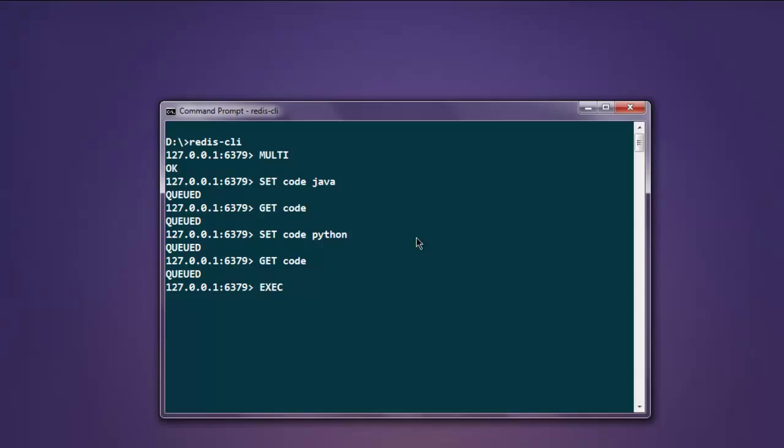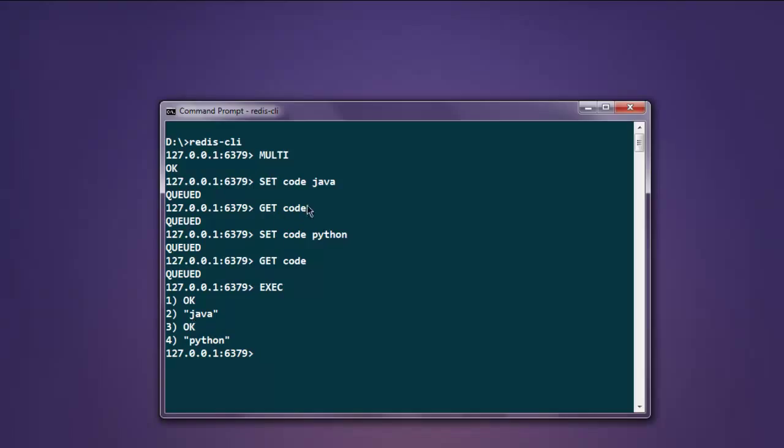As you can see, it is posting OK for the set command, then it is returning Java for the first get. Then we rewrote that key with new value Python, so it is returning Python.